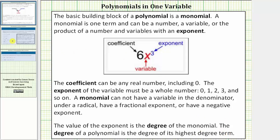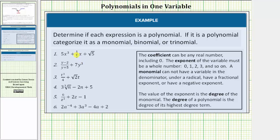Now going back to our example, let's analyze each expression to see if it is a polynomial. Looking at number one, the first term has a coefficient of five, the second term has a coefficient of one-half, and the third term has a coefficient of square root five — all of which are real numbers. The exponents on the variables are three and one, both of which are whole numbers. Therefore number one is a polynomial, and because it has three terms, it would be categorized as a trinomial.